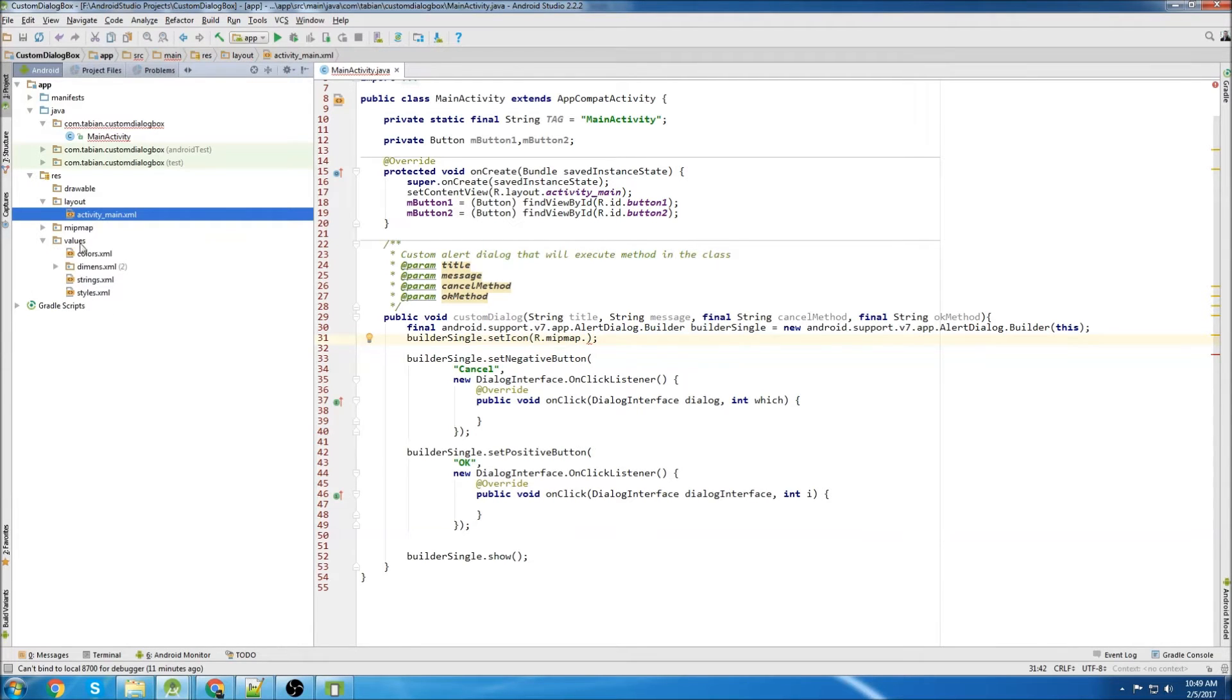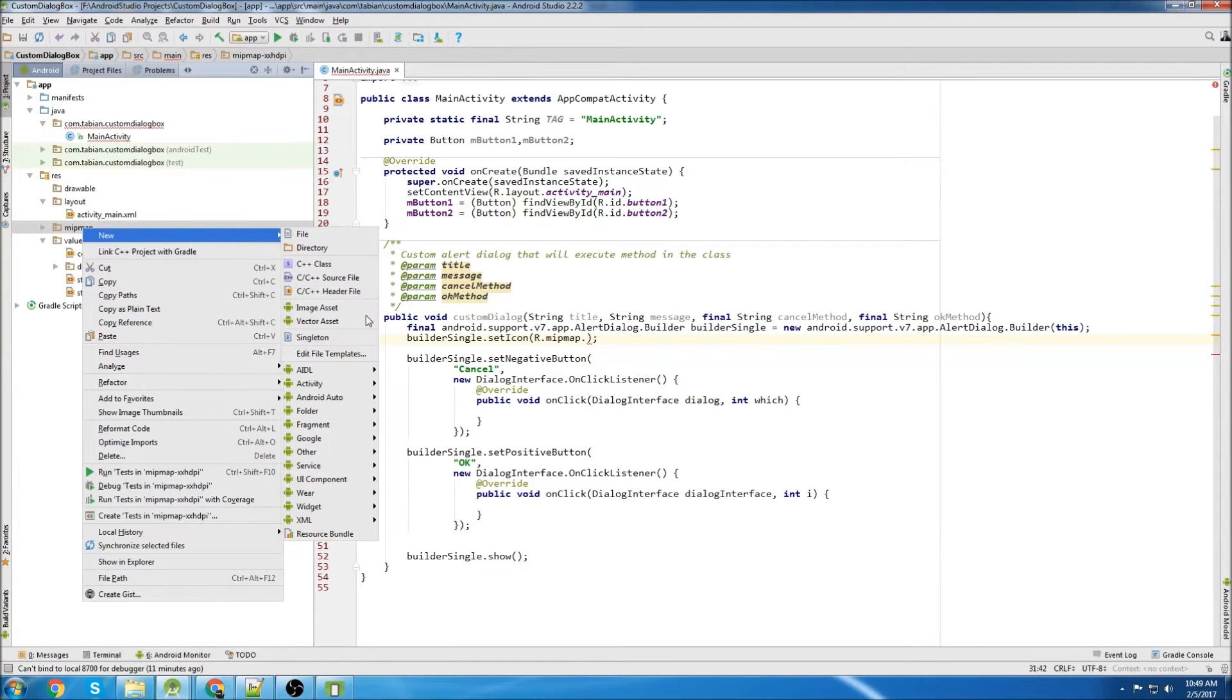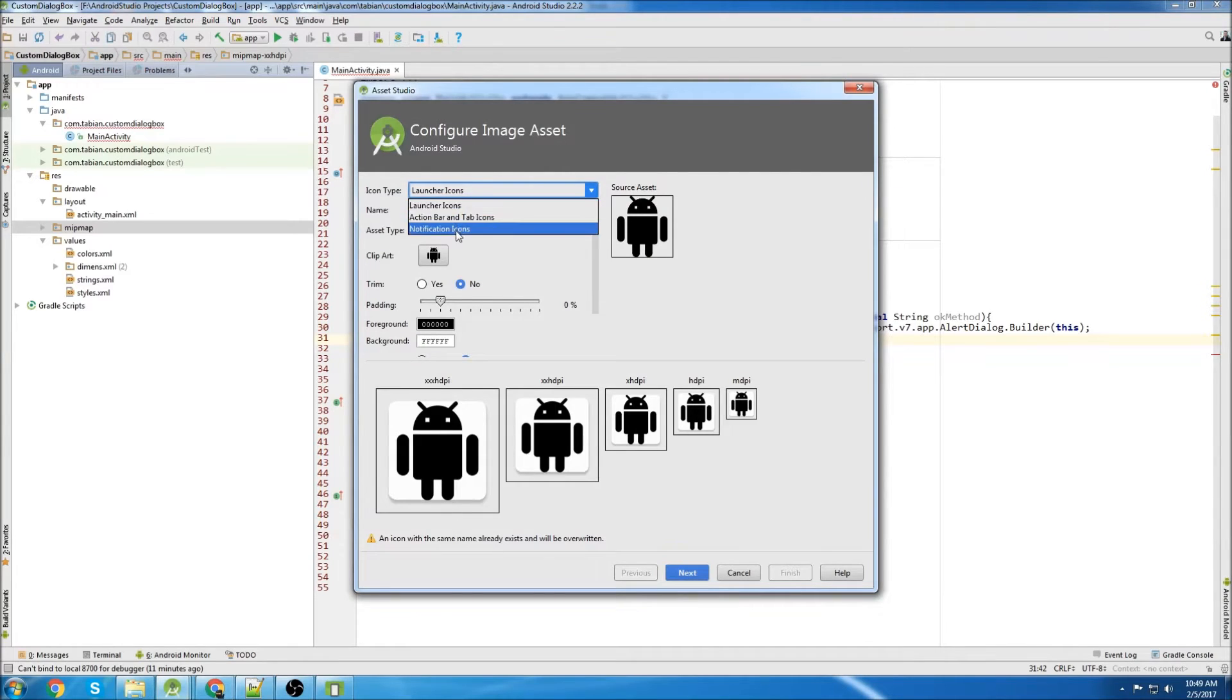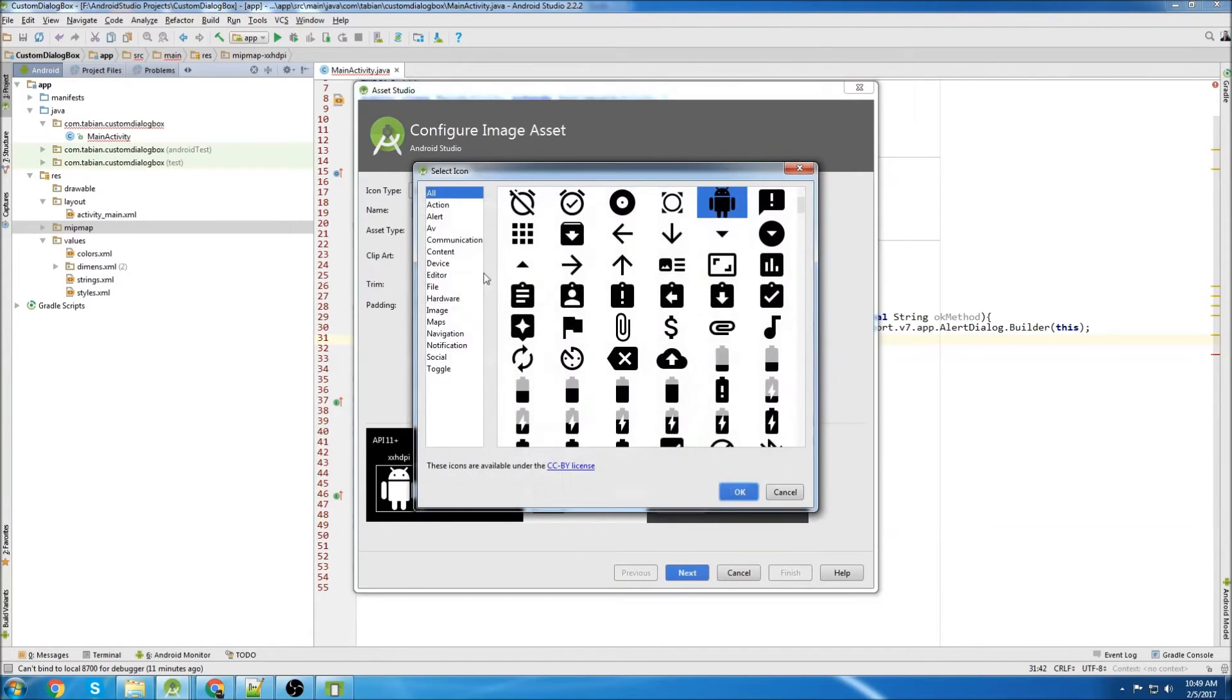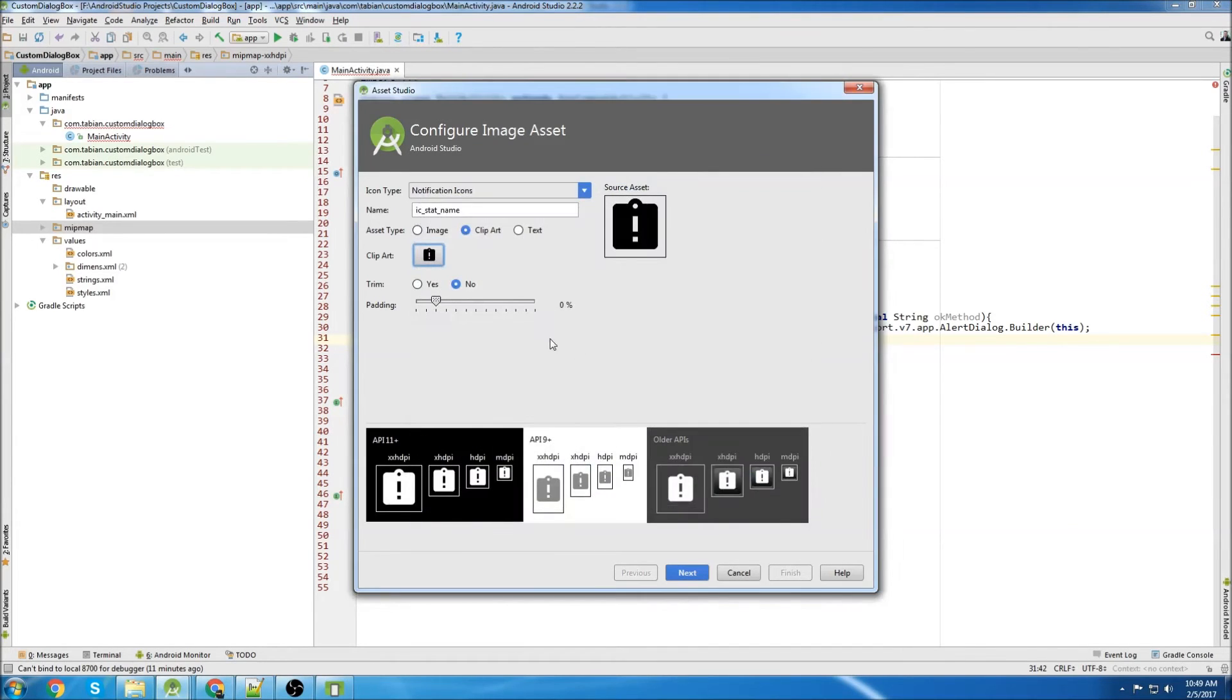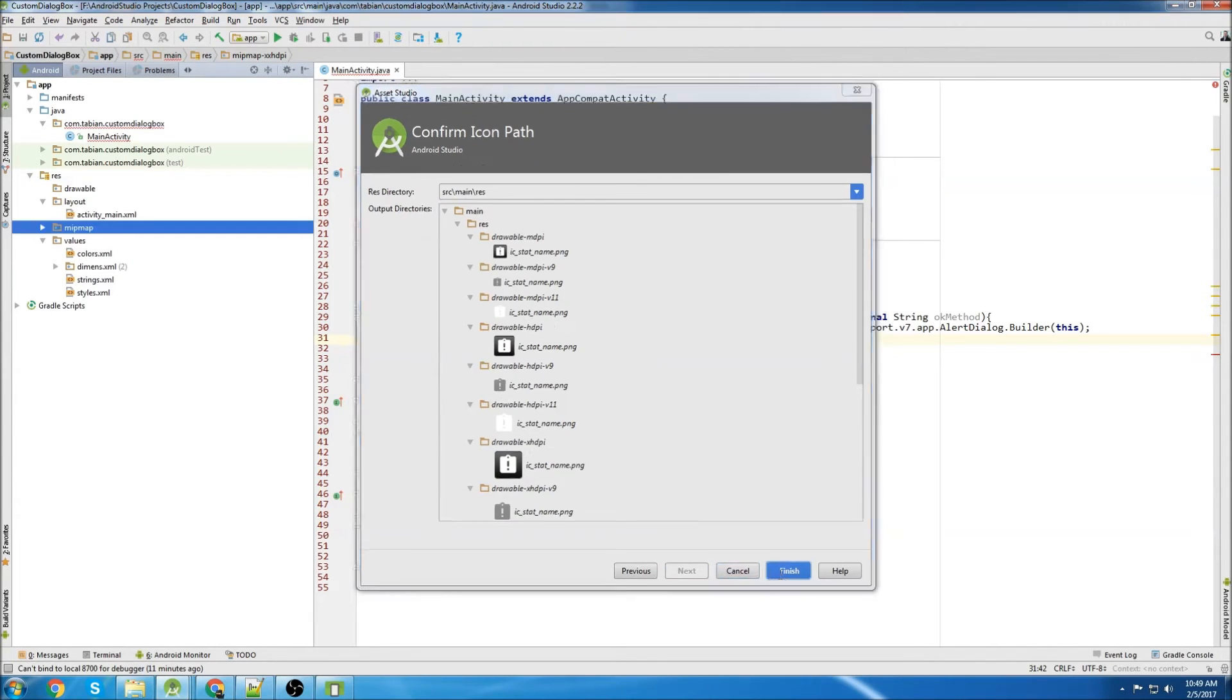So we can go to mipmap, go to new image asset. And we can go to notification icons and choose from here somewhere. I don't know, it doesn't matter. I'm just going to choose this one. Hit OK. And it's already got a name, so that's fine. Go next and finish.